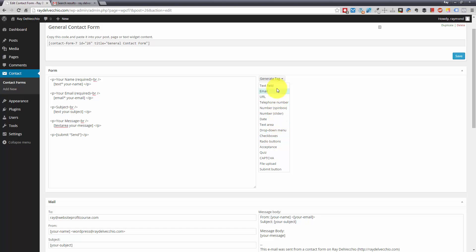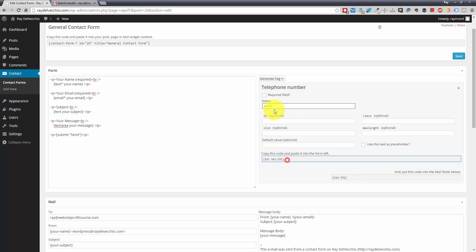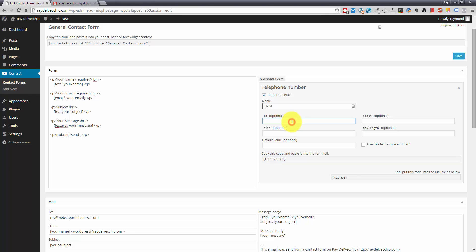So it'll check to see if it's the right format for an email address or a phone number if you choose those. So let me just pick phone number here just to show you what the process is to add this in. You can determine whether or not it's required. And what you'll see here is as you build this, this shortcode is going to update. So watch, when I check this box required field, you'll notice an asterisk gets added to that shortcode right there. So that asterisk is what says this field is required.